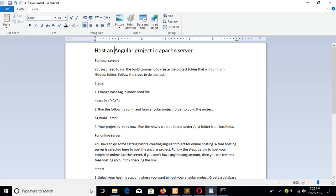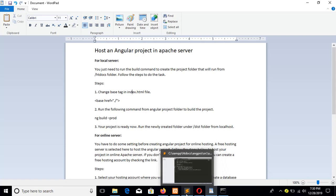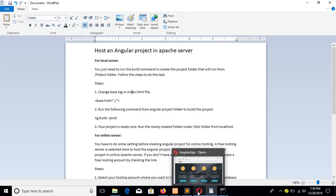In today's tutorial I will show you how you can host an Angular project in an Apache server. First I will show you how to do it on a local server, and next I will show you how you can host any project on an online server. Here I am using my previous project that I have shown in my previous tutorial.